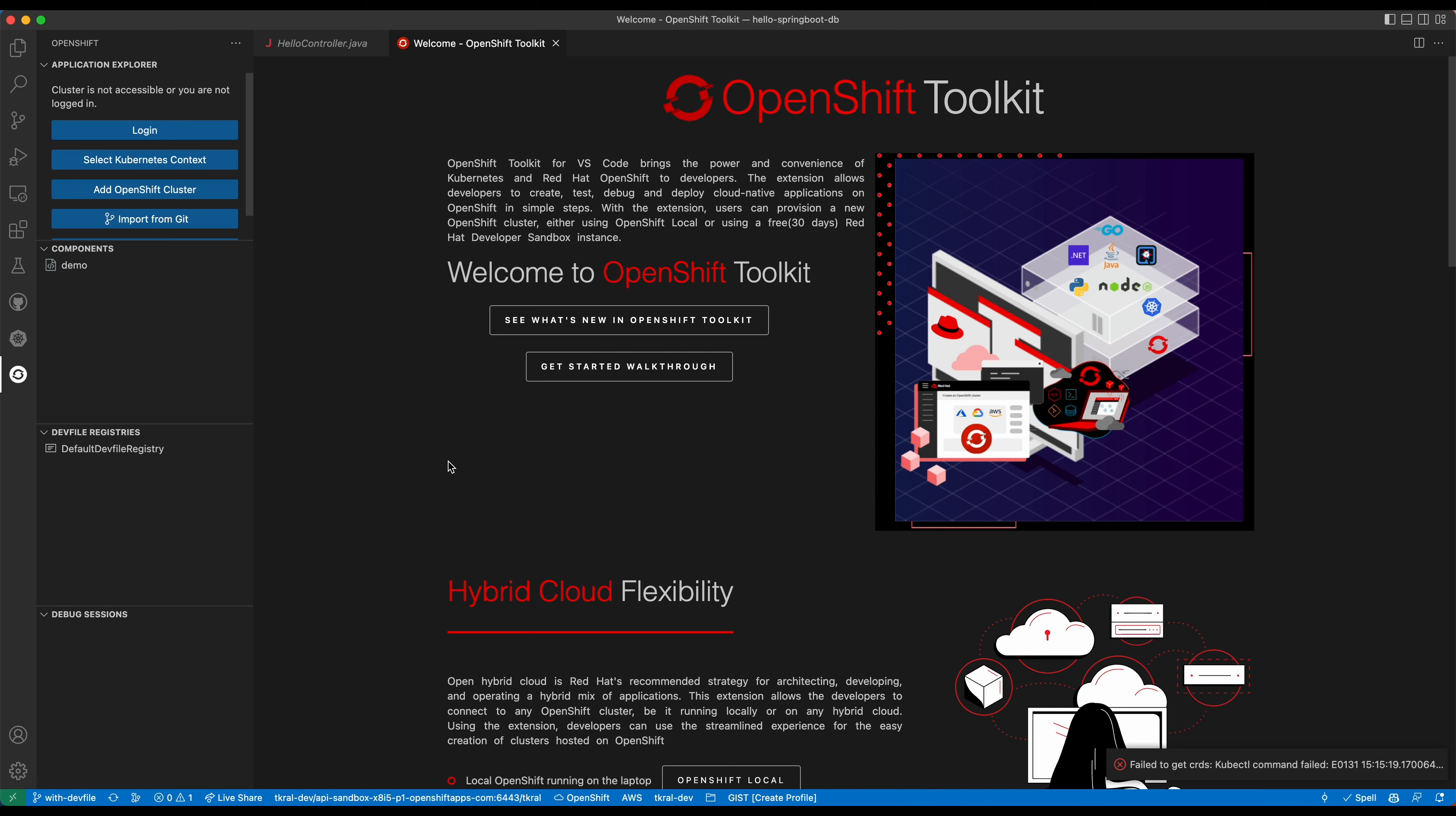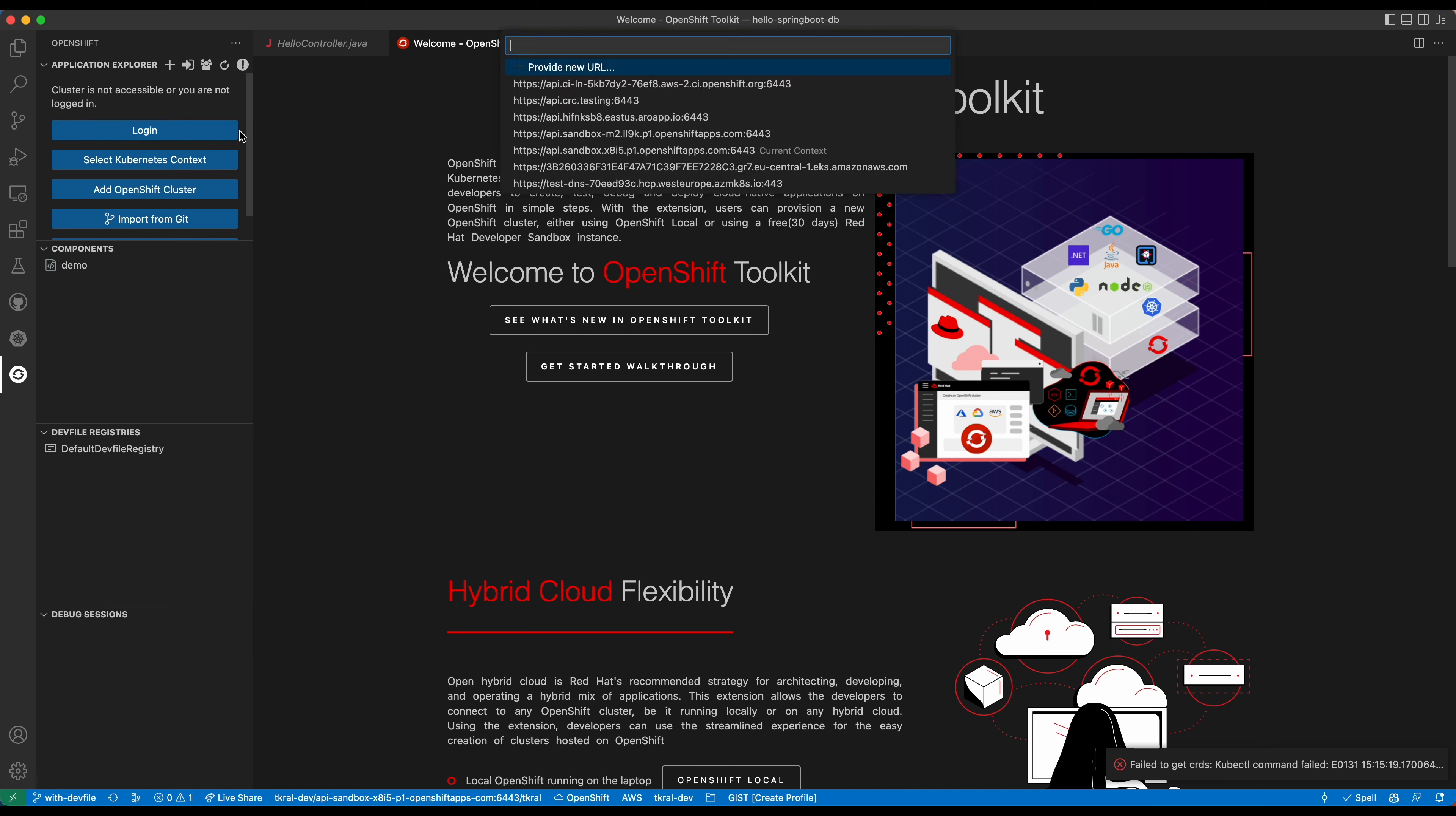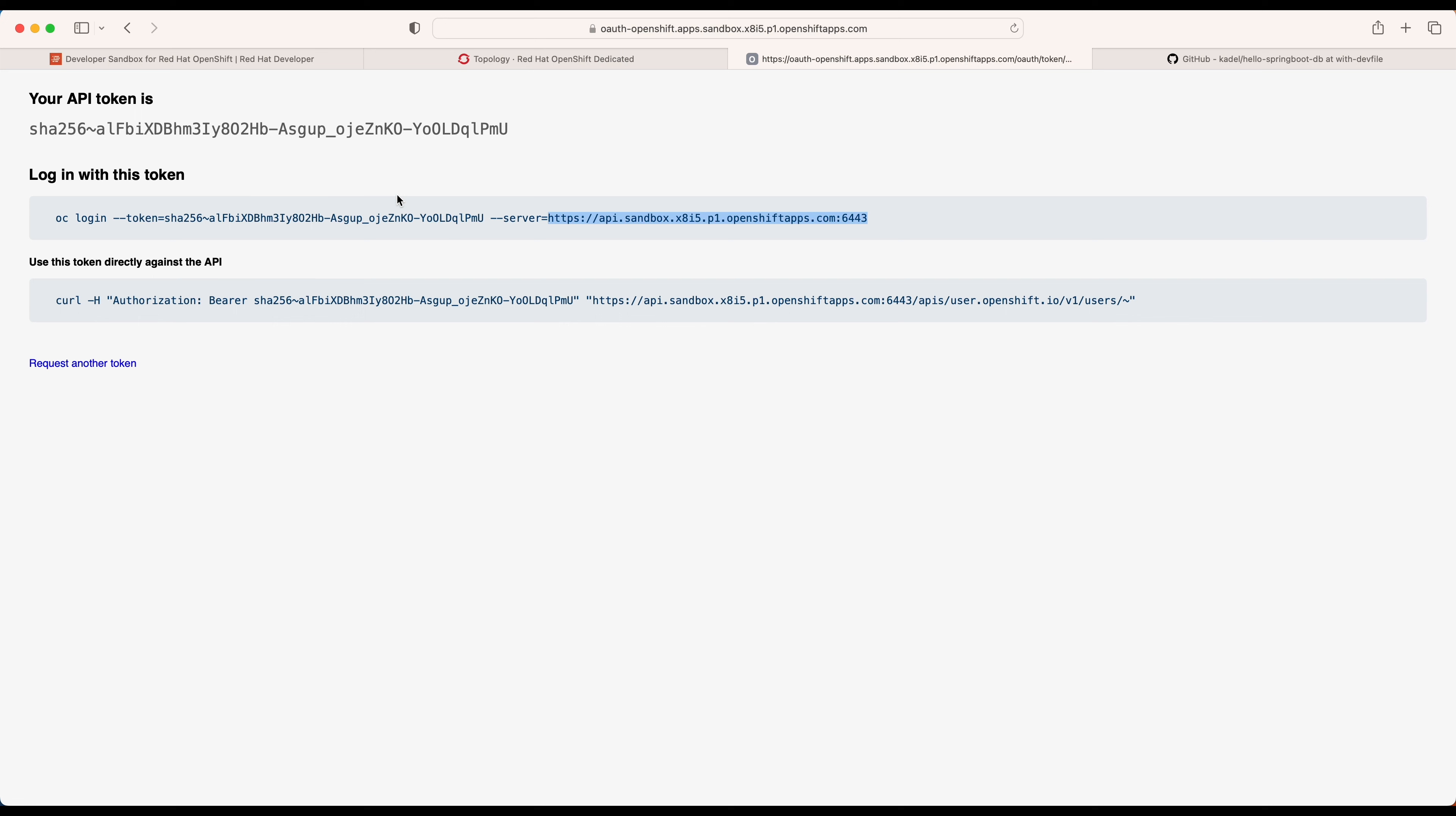As the first step, let me log into the cluster because I'm currently not logged in. I have my OpenShift instance. I'm actually using the Red Hat OpenShift Developer Sandbox that's free to try. I can copy the login command and log in using the token.